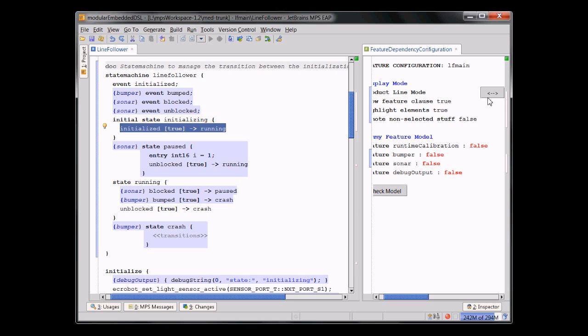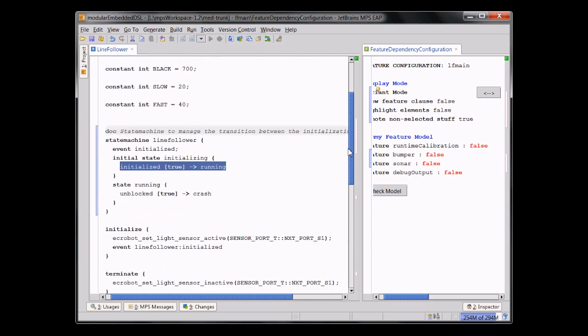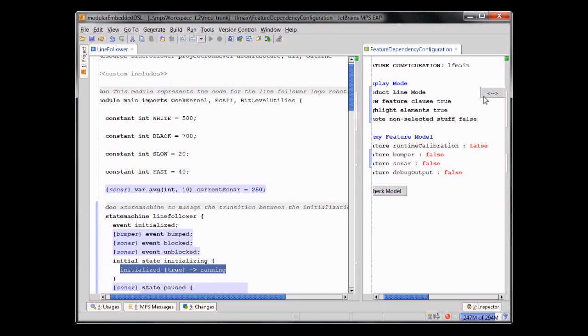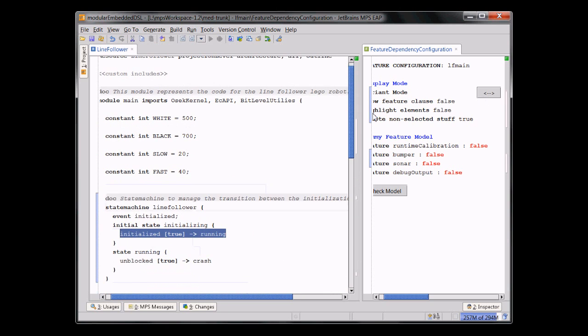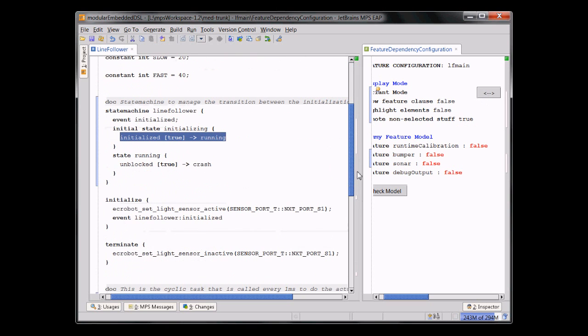This is a very well-known approach from product line engineering. And because this is a projectional editor, you can easily show the program with annotations, without annotations, variant specific, and so on.